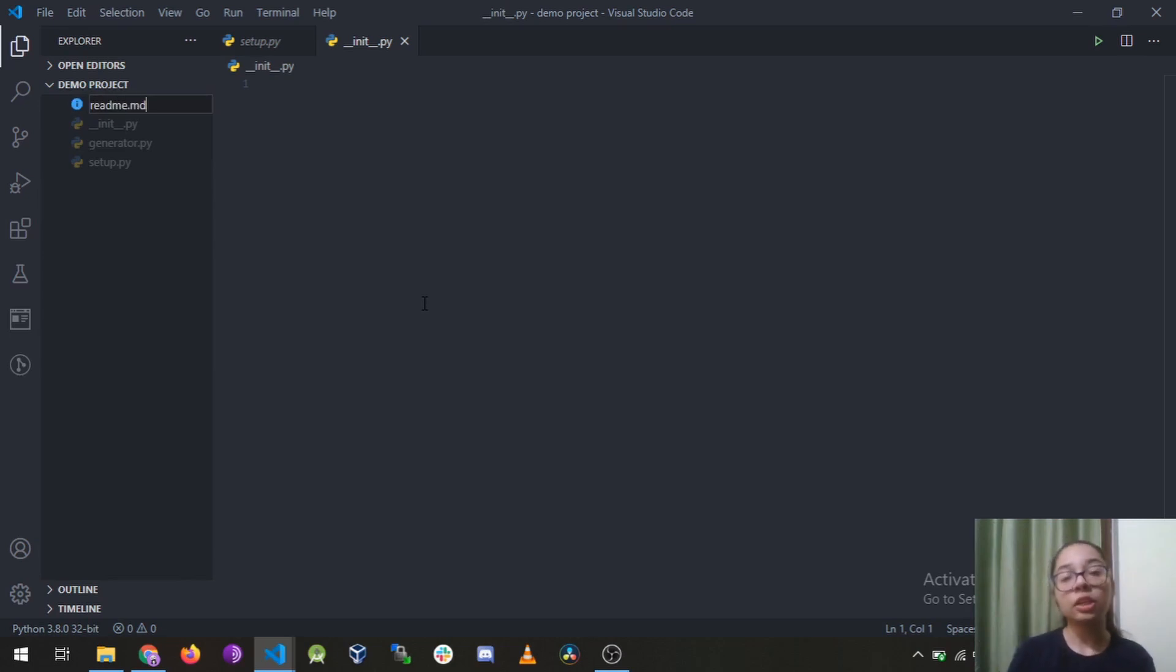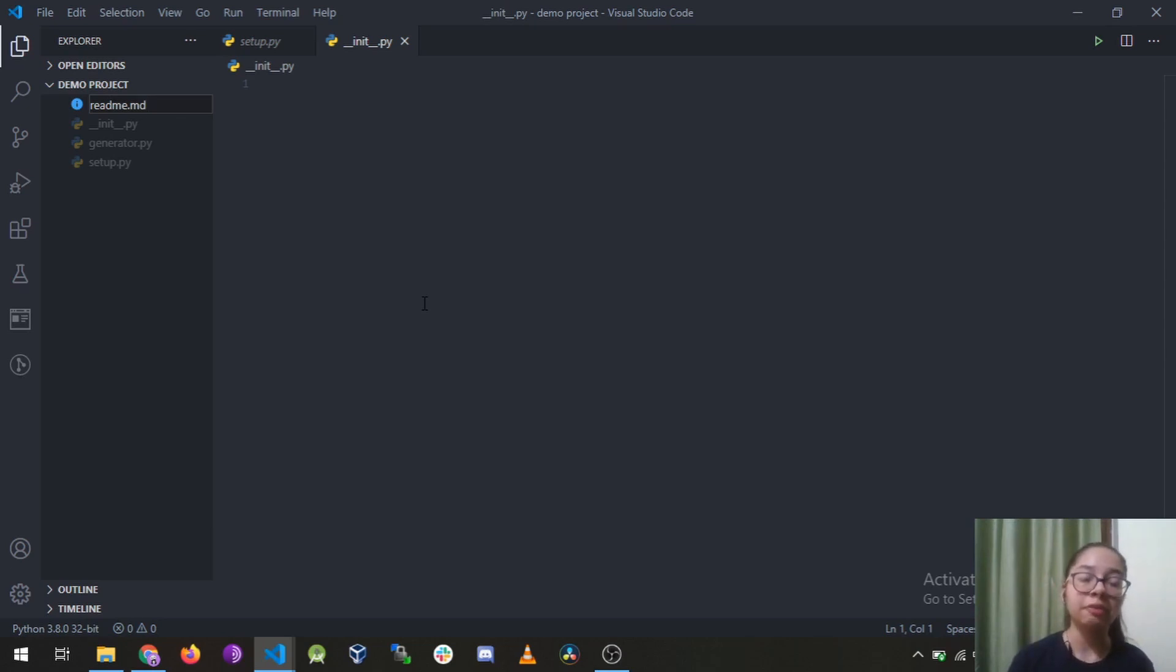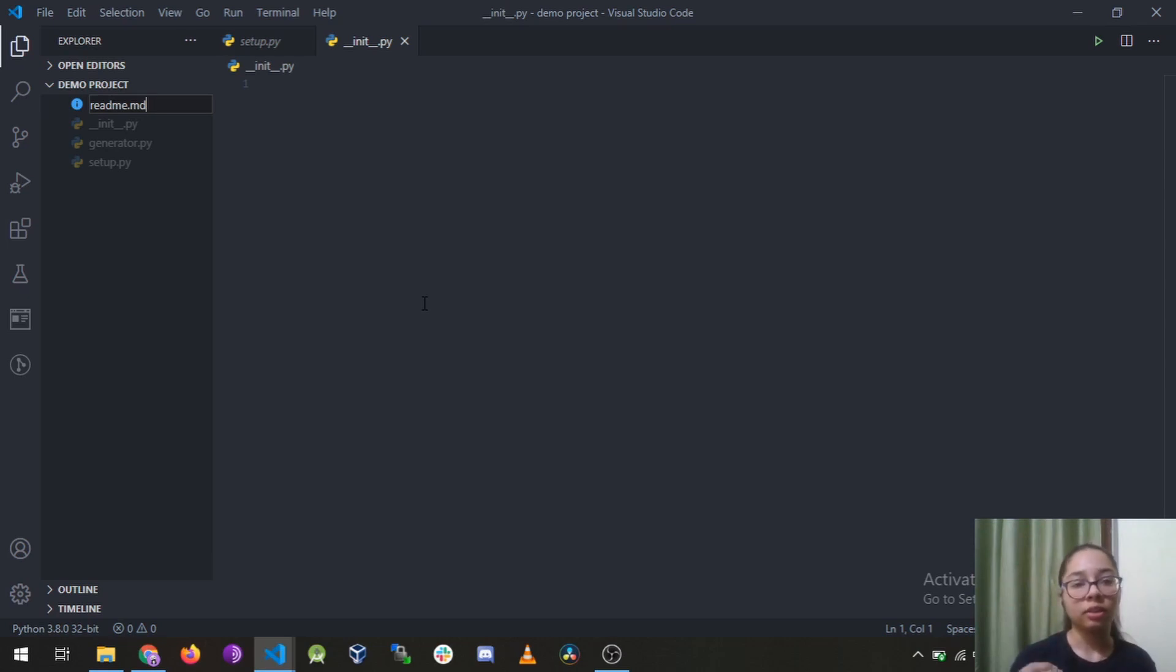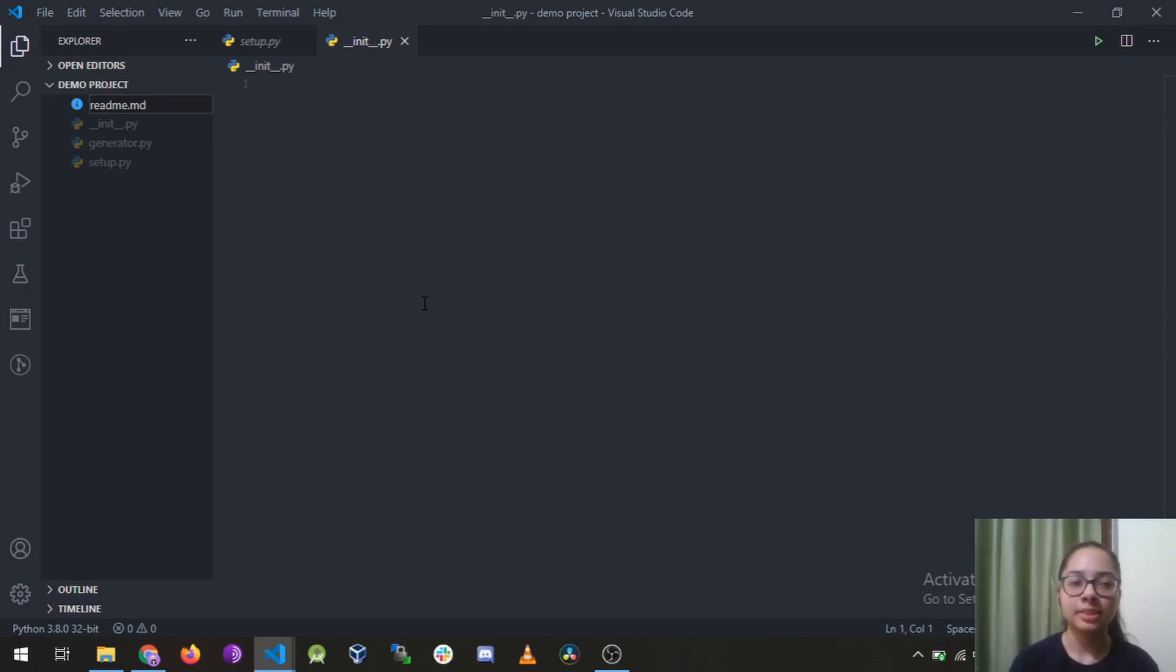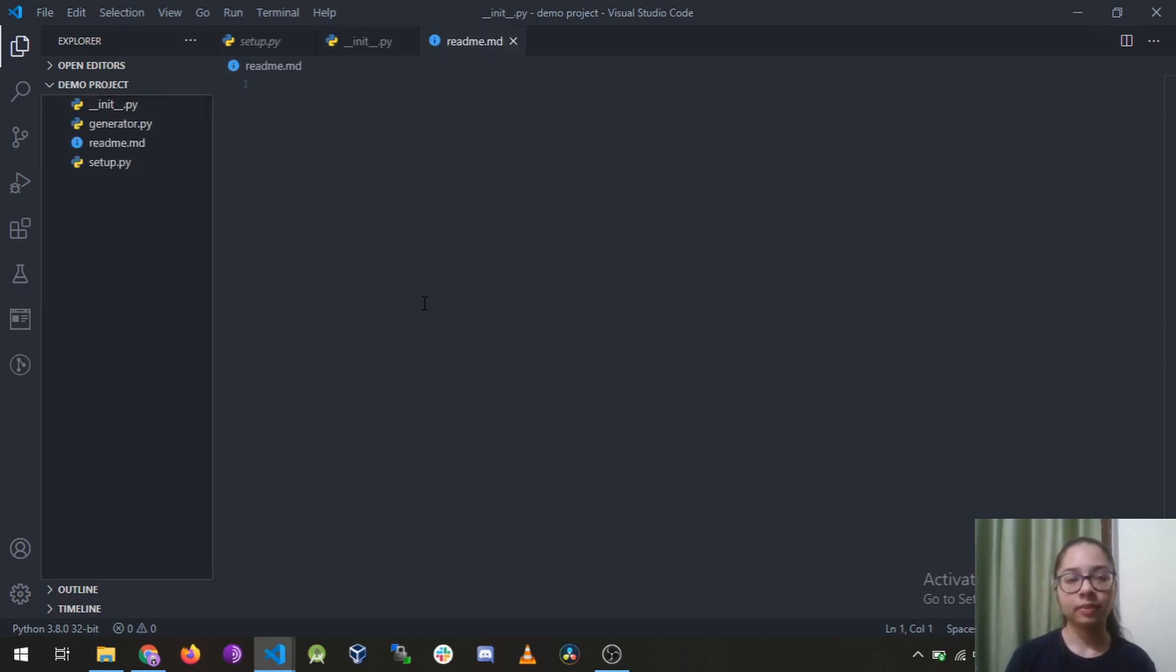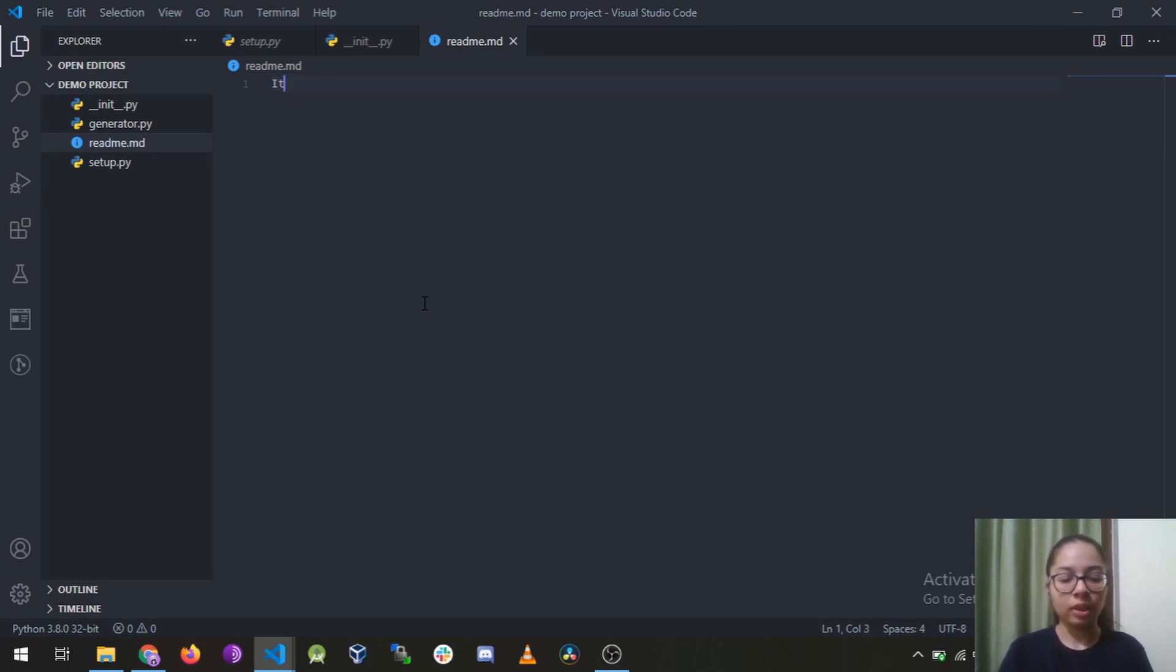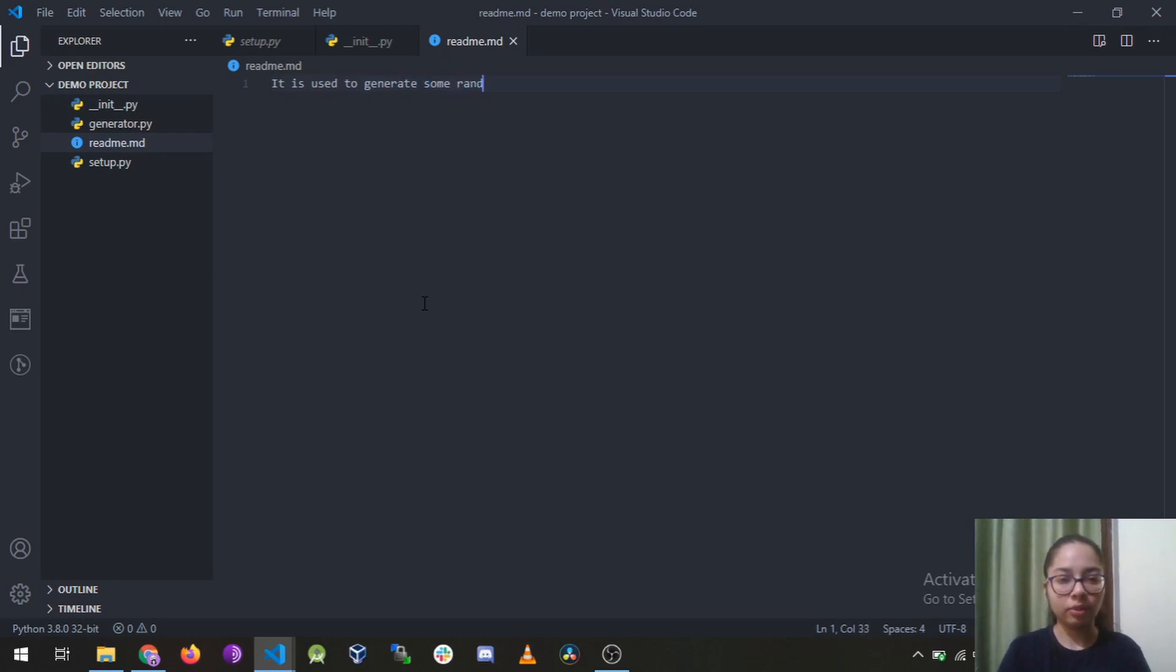To make a user understand what does a package do you obviously need a readme file. Every software or every tool has documentation so obviously this package needs one documentation to make the user understand what it does. Though it is a basic program but still we want the user to be aware of the fact why he is using this. So I will be using it is used to generate some random text according to the user.